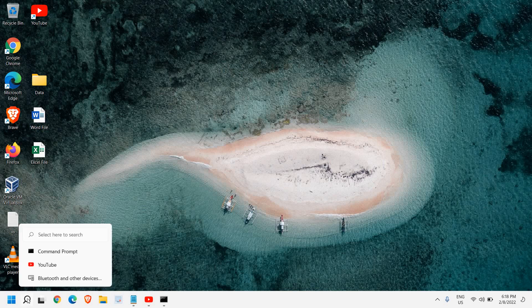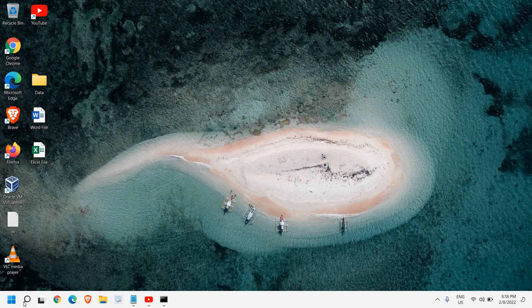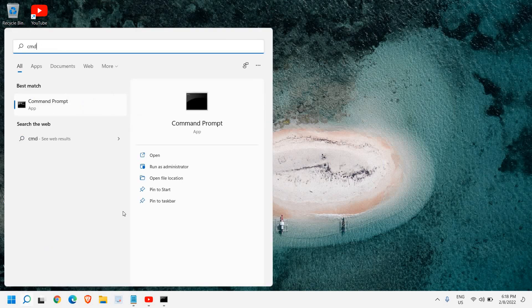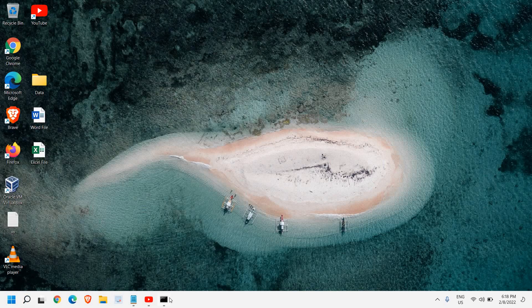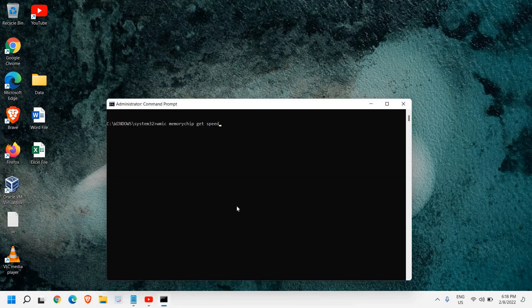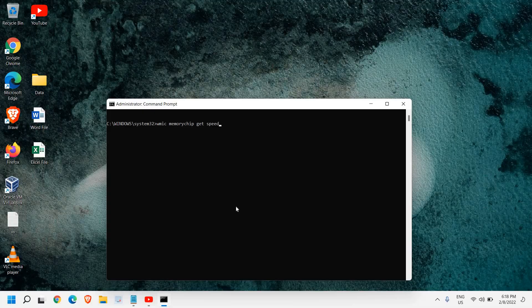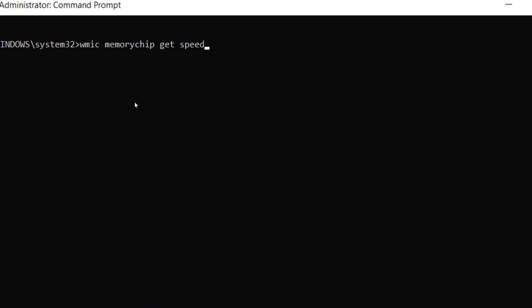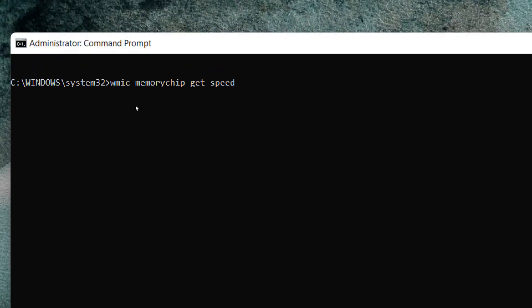So here in the search icon, type CMD and run as administrator. Once you do that, a window will appear like this. And here we need to type: wmic space memorychip space get space speed.